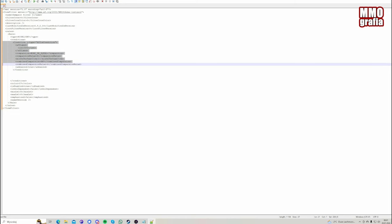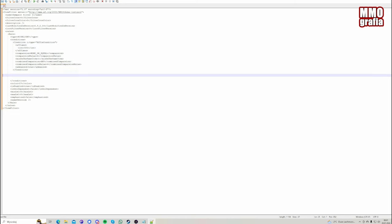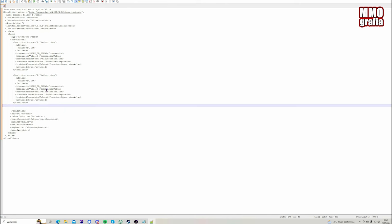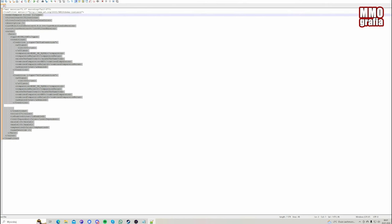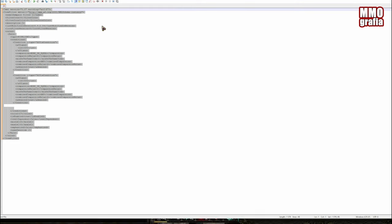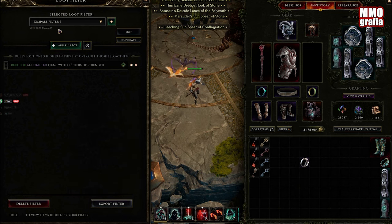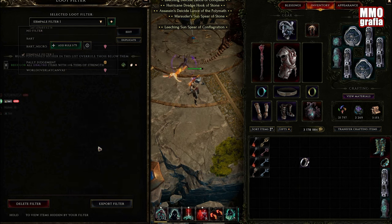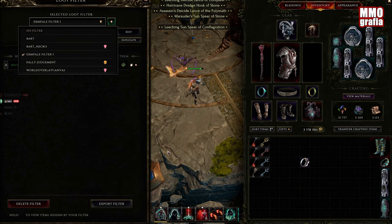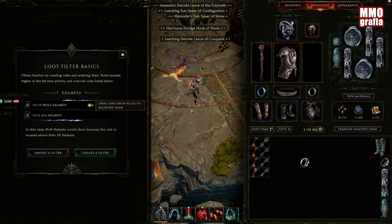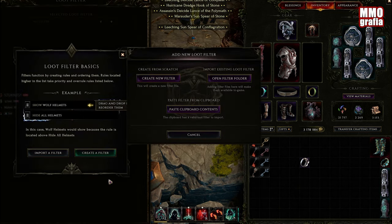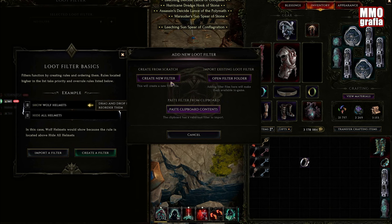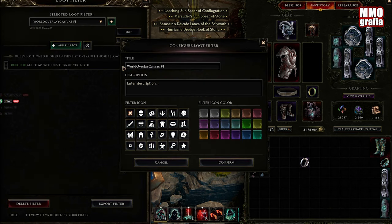Now what we're going to do is delete this condition and duplicate the condition of the strength one. So now we have the XML file with the two conditions, which is not possible in the game. We're going to copy what we did, go back to the game, create a new filter, and paste from the clipboard.